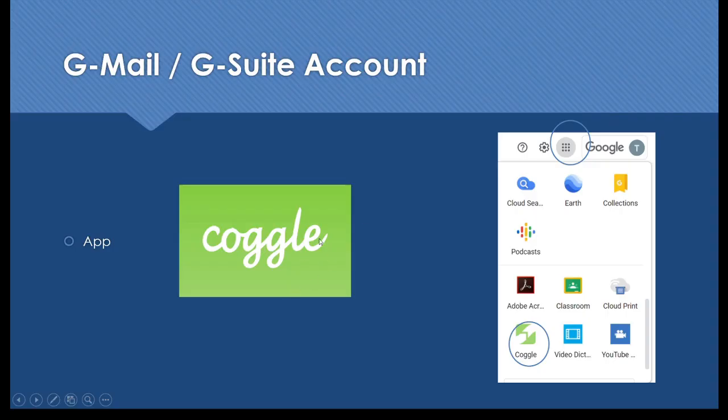Also, whatever we have created we can download in the form of PDF or the image.